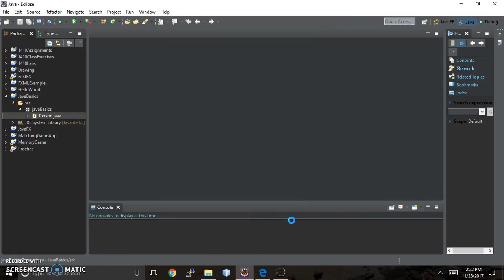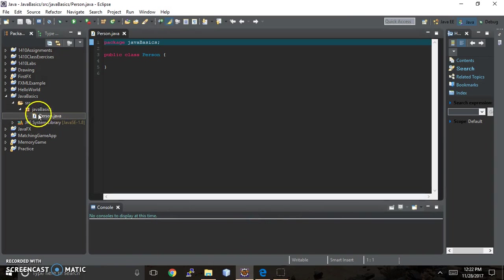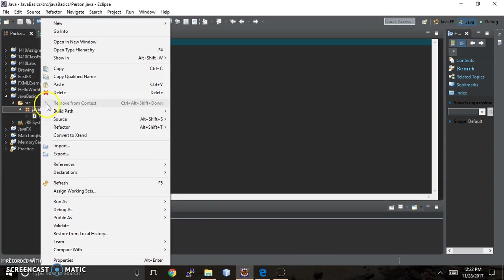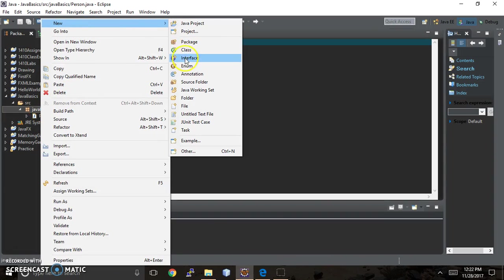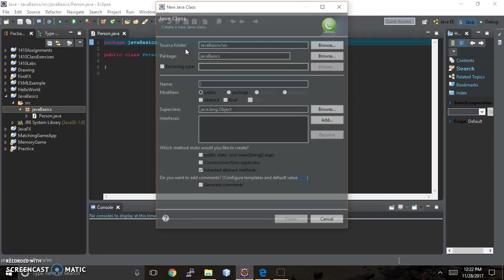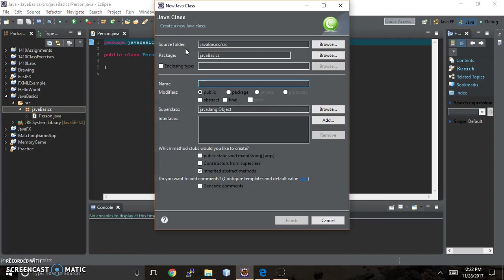And then I'm actually going to create a new class. So I just right-clicked and on New, and then I hit Class. You could also just hit Control-N, and it brings up the same menu, and for this one, I'm just going to call it Basics.